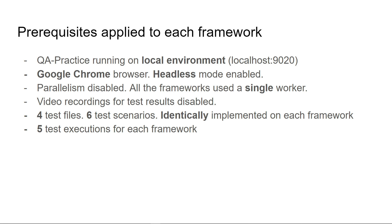I created 4 test files with a total of 6 test scenarios identically implemented on each framework. There were 5 test executions performed by Cypress, 5 by Playwright and 5 by TestCafe.